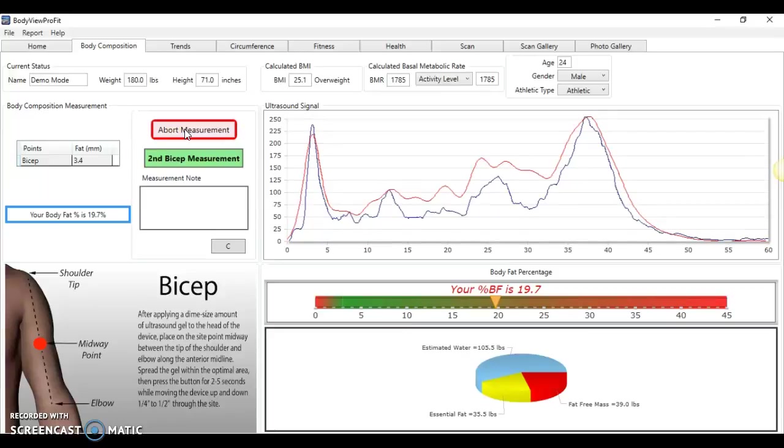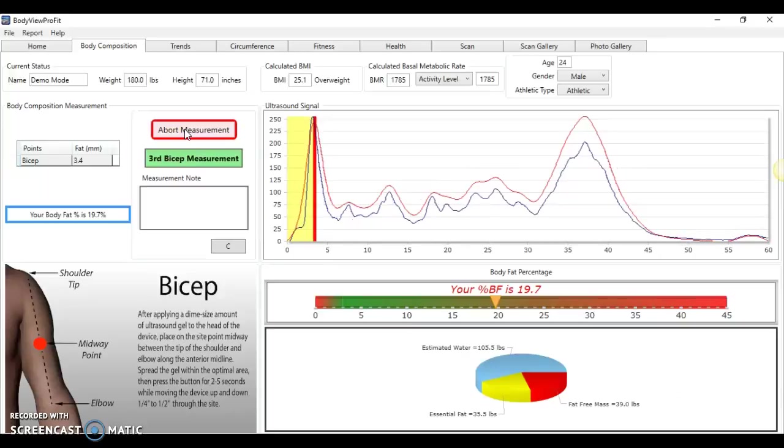It's working quite slowly because I'm shooting a video at the same time. And then release that one. Take a third measurement.